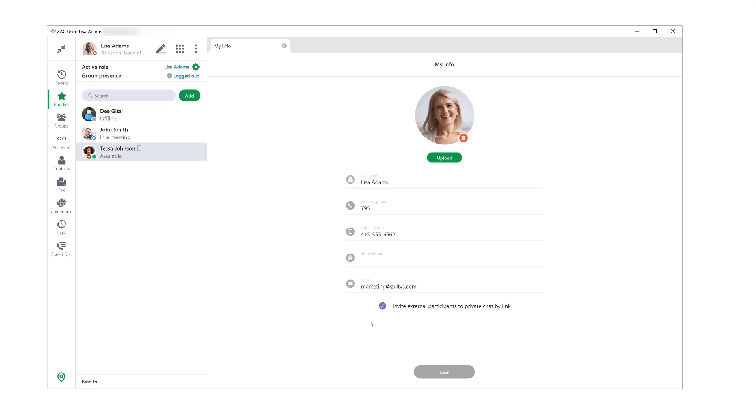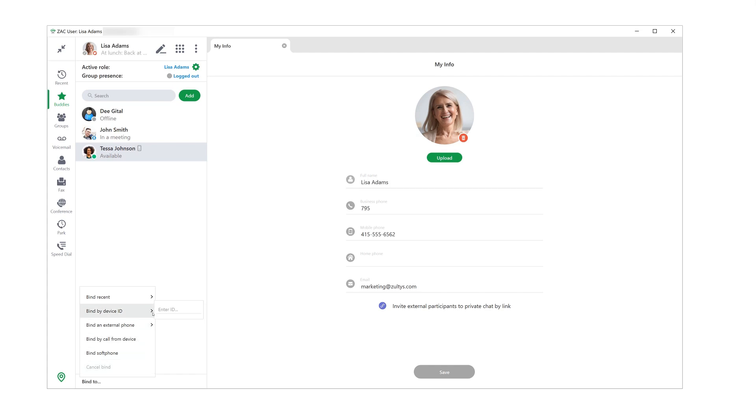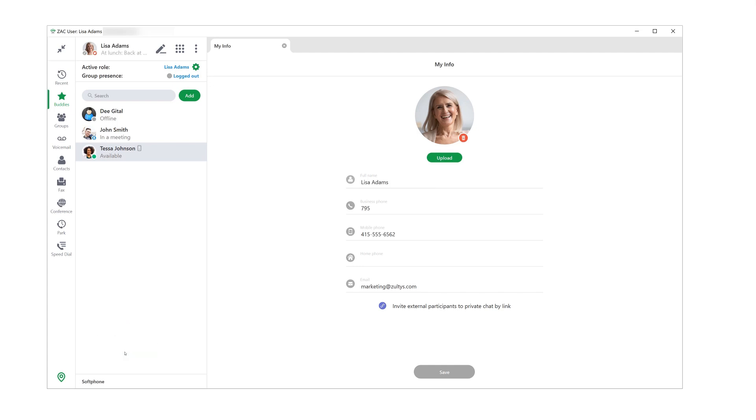One last setting you should make sure is configured correctly before you start using Zach is your device binding, and it's actually down here at the very bottom of the screen. One really cool thing that you can do with Zeltas is use any device as your business phone. We achieved that with binding. You can bind to a Zeltas phone or any other phone, even a cell phone via a phone number, or you can bind to a soft phone and use your computer's speaker and mic or a headset. If you already have a phone assigned to you in the system, Zach will bind to it automatically.